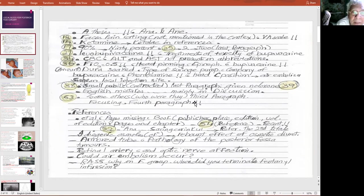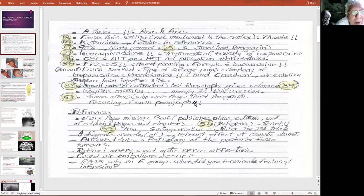On page 14, he mentioned ketamine, though in the references it is talking about T2 lag.